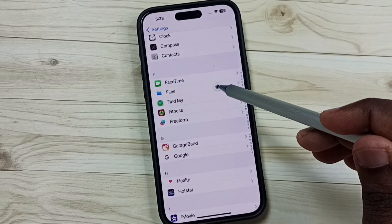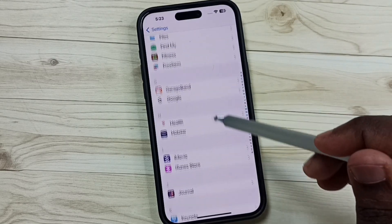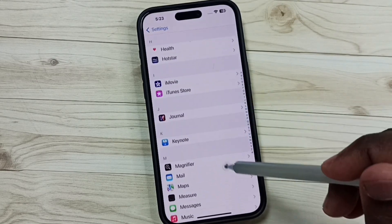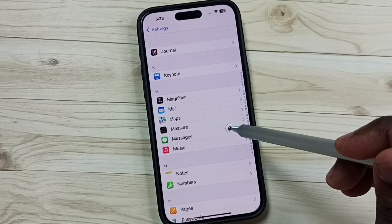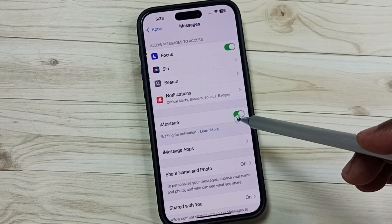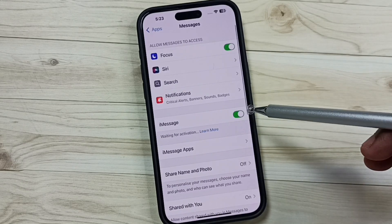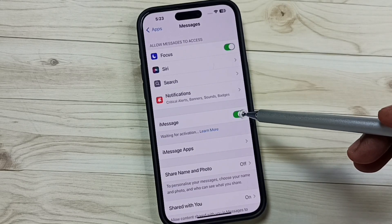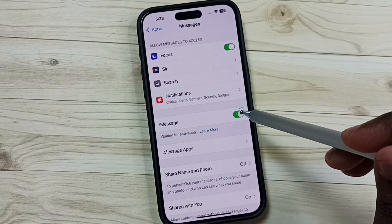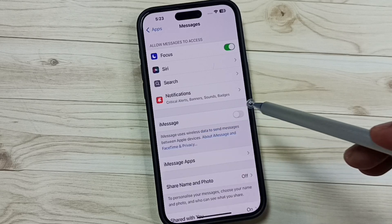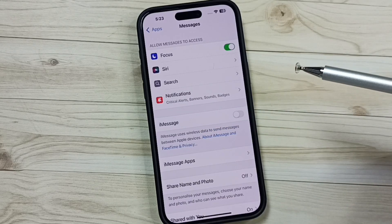Go down. Tap on Messages. Then we need to disable this iMessage. Tap here and disable iMessage.